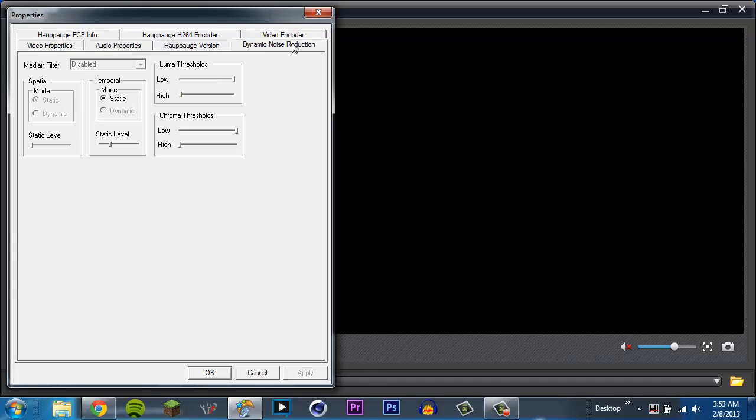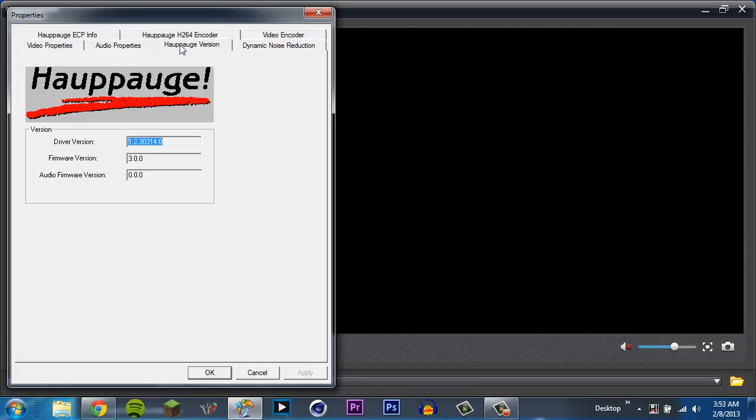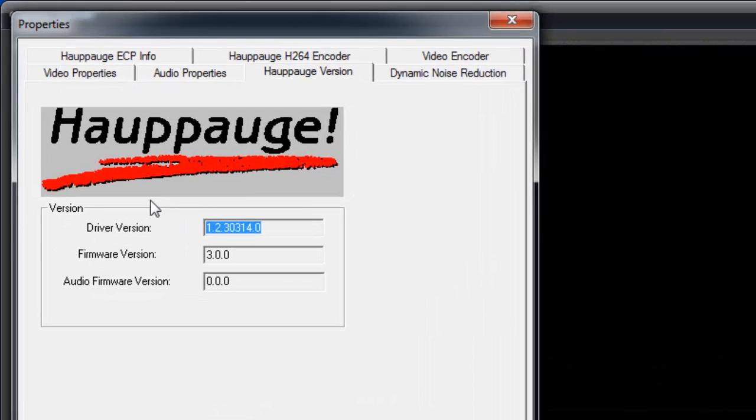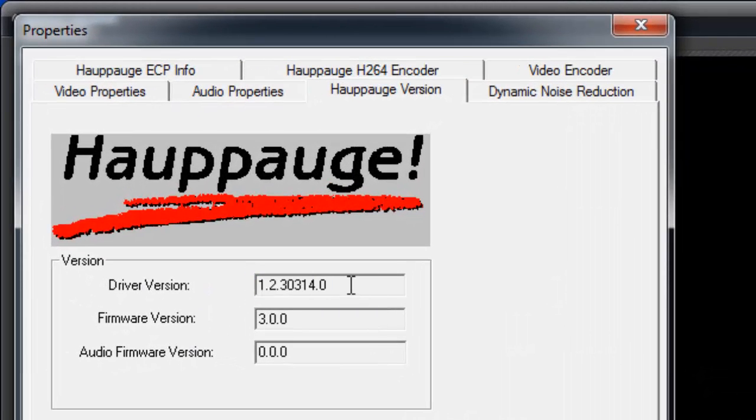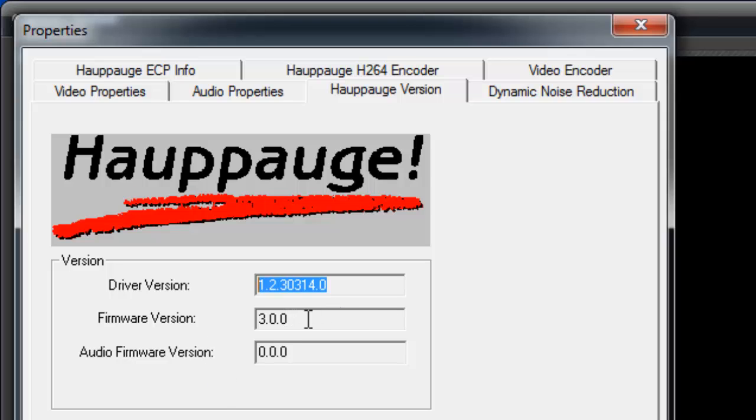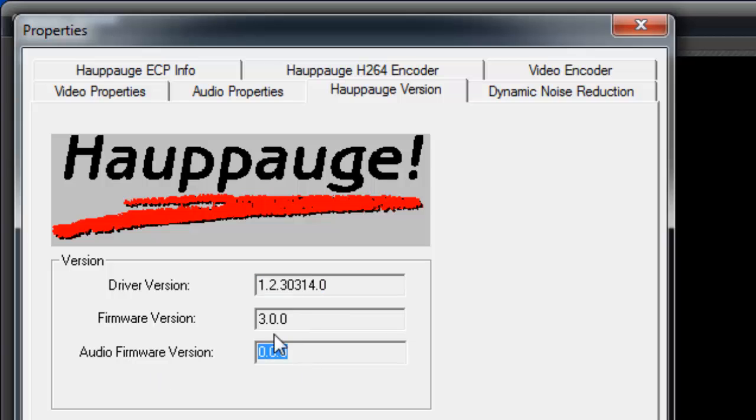Go up here to Dynamic Noise Reduction. You can mess around with the static levels. In this, I leave everything here just the way it is. Go over here to the Hauppauge version. You can see the most recent version. If you don't have the most recent version, you can pick it up on the Hauppauge's website. And I'll put in a little annotation here or maybe in the description.